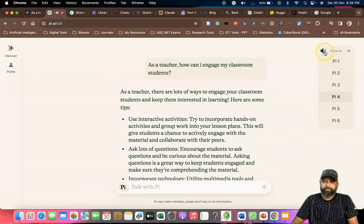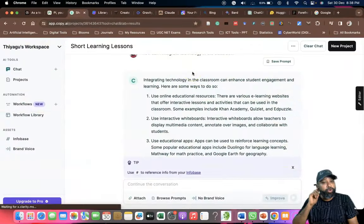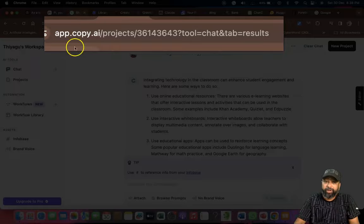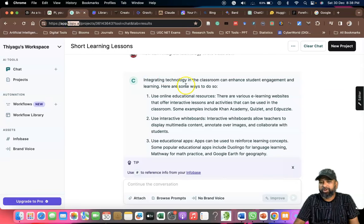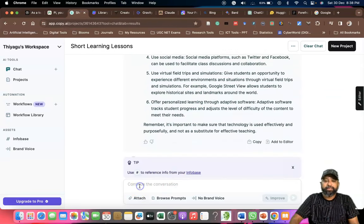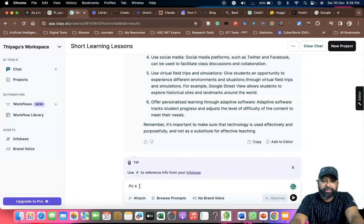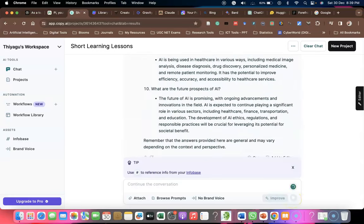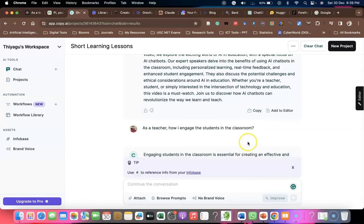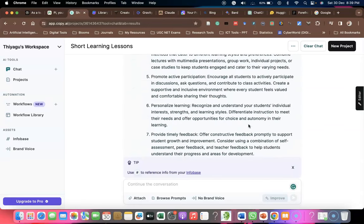The third tool I'd like to list out is Copy.ai. The URL is copy.ai. Once you log in you get this interface. If you ask the prompting — 'As a teacher, how can I engage the students in the classroom?' — and click the button, within a few seconds you get wonderful results. You can see the chatbot starting to write your response.